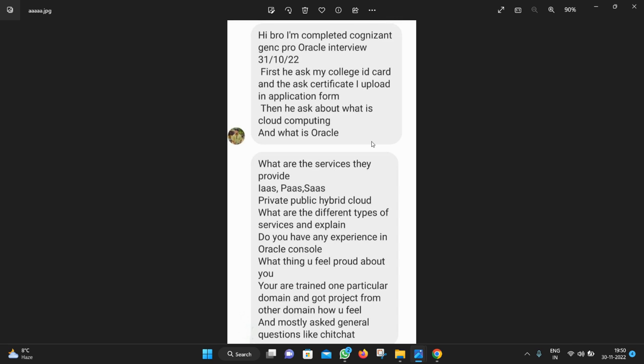His interview started with showing the ID card and college ID, then they asked about the certificates uploaded in the application form. Then they asked about what is cloud computing and what is Oracle. They may ask questions from this part also. Then they asked what are the services they provide like IaaS, PaaS, SaaS, private, public, hybrid cloud, and what are the different types of services and explain.